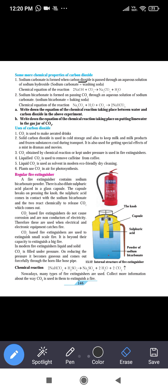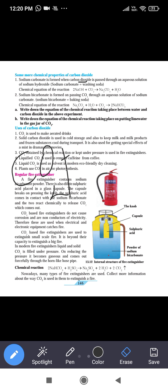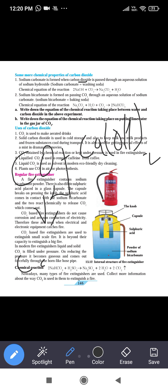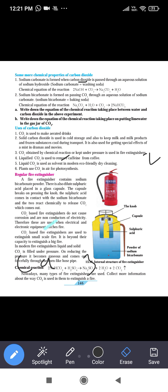The equation for the reaction between lime water and CO2: CO2 reacts with calcium hydroxide Ca(OH)2 to form insoluble calcium carbonate, and because of that the lime water becomes milky. The reaction is: CO2 + Ca(OH)2 → CaCO3 + H2O.